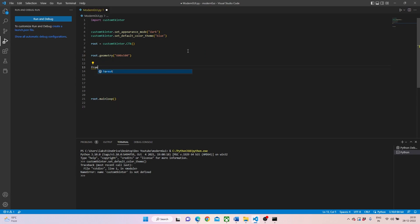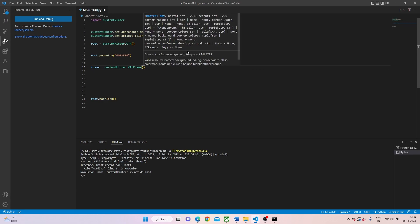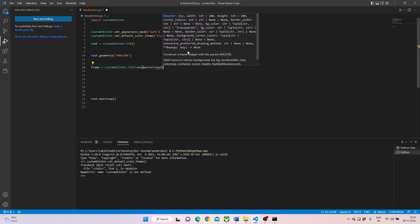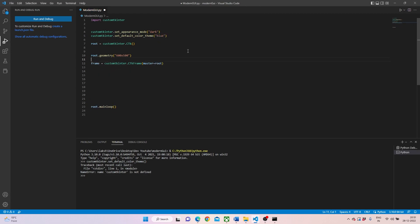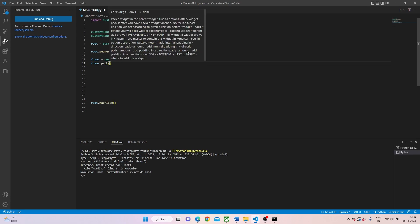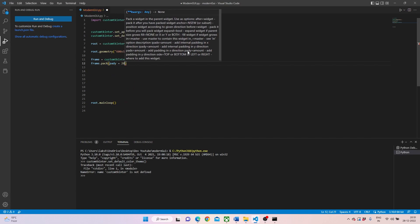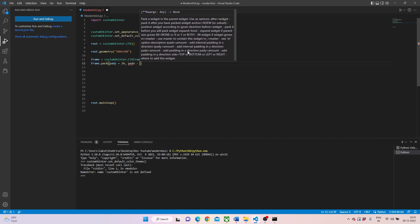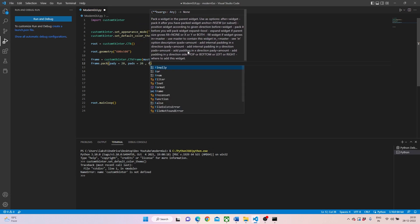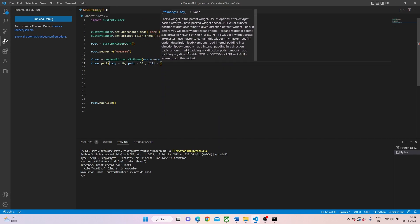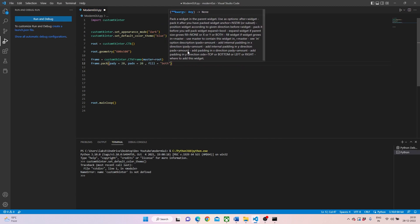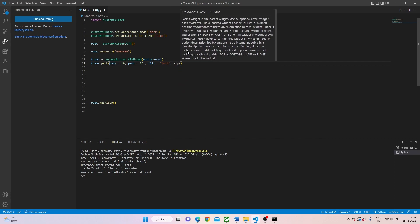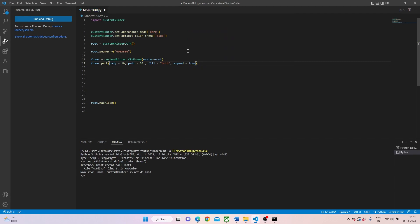Then we can write a frame that we would be needing in which we'll be pushing in all the labels and buttons and checkboxes. We'll write frame equals custom dot tkinter and then CTK frame. We can set a master and place it on root. Now what we have to do is pack it up. Pad Y can be 20 and pad X can be 20. Do we need to fill? Yes, we'll fill with both. Do we need to expand? Yes, we'll set expand to true.